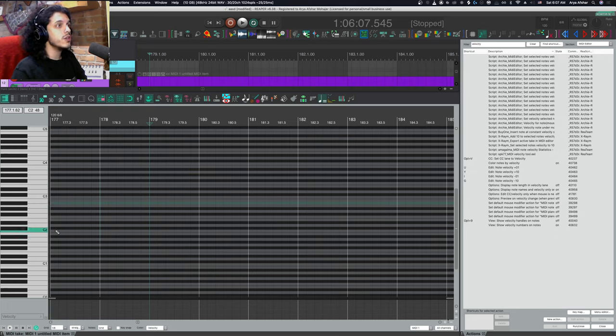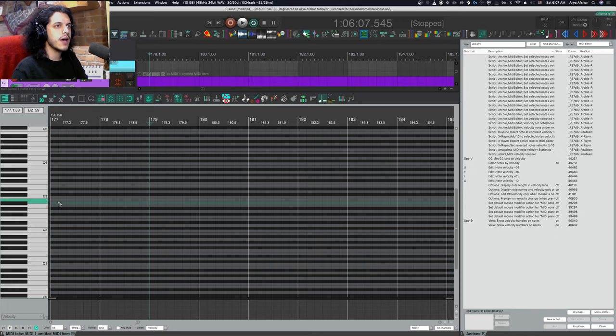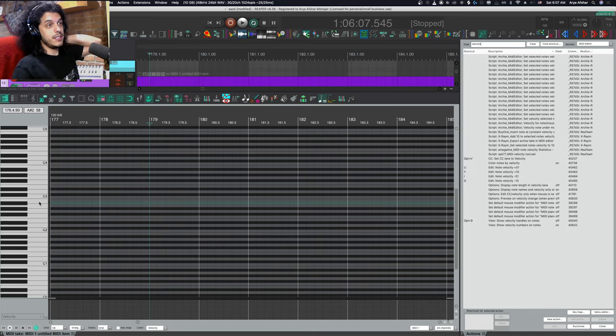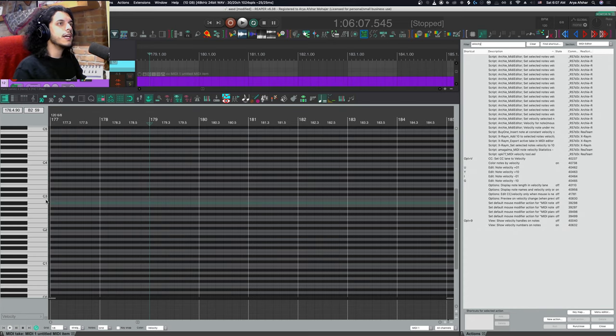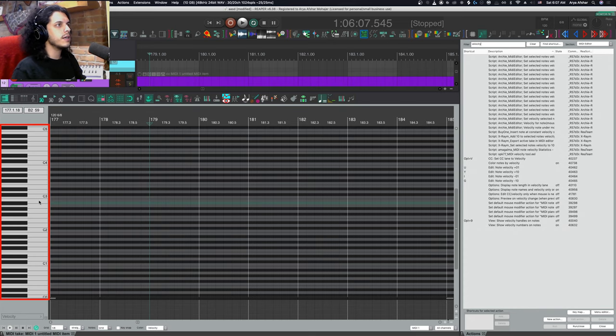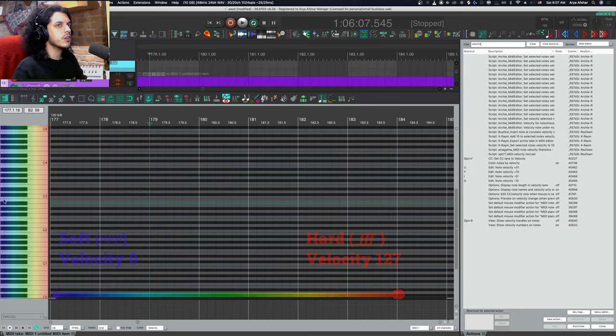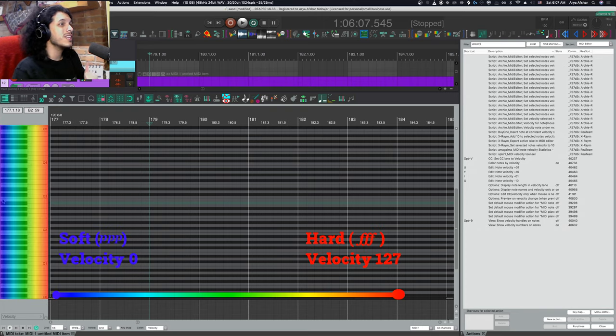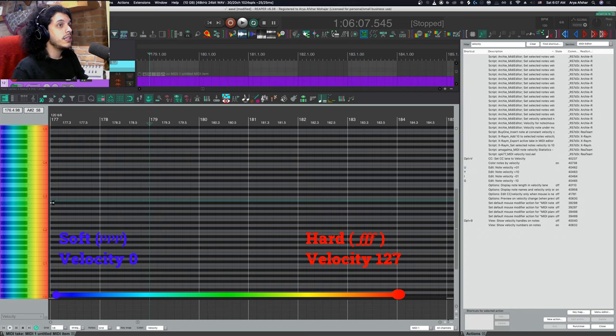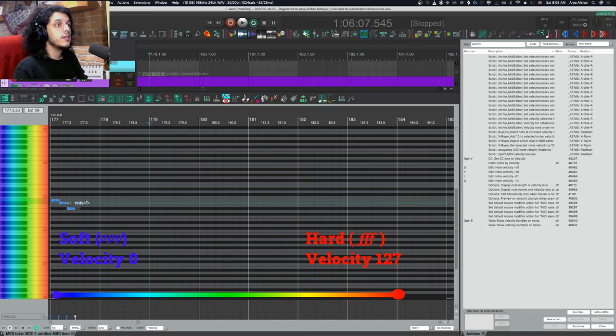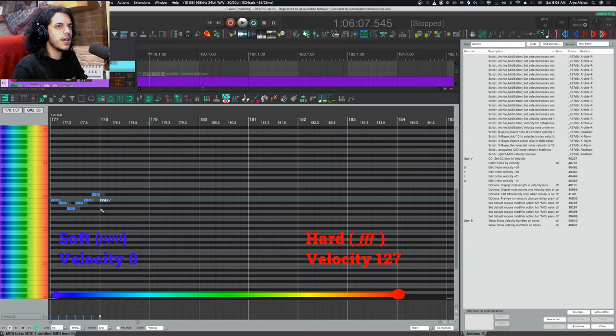Basically, when you insert notes using a mouse in Reaper, they take on the velocity value from whatever it was set to previously. And we have a few ways of changing this on the fly. So in case you didn't know, if I click on any of the keys on this piano roll right here to the left of my MIDI editor, that's one way of changing the velocity for incoming notes. And the closer I click to the left side, that will set the velocity to be softer.